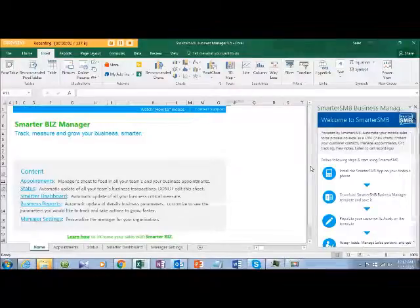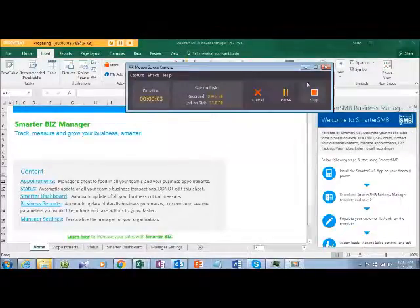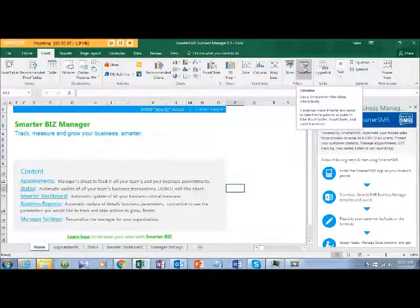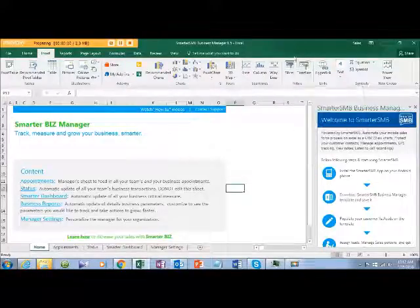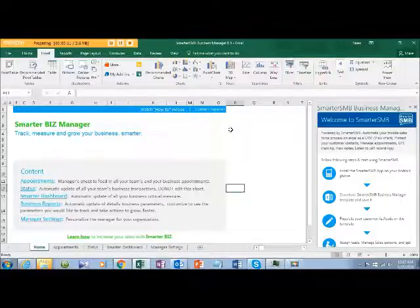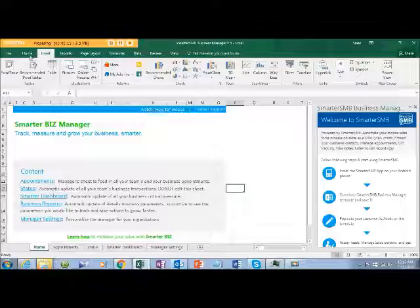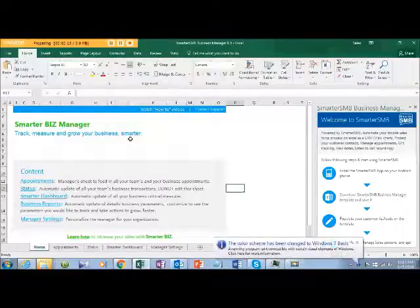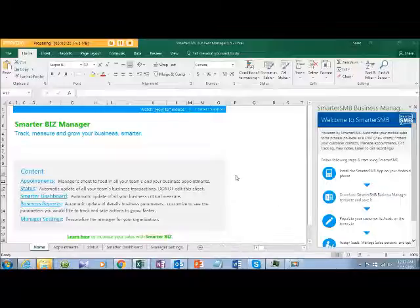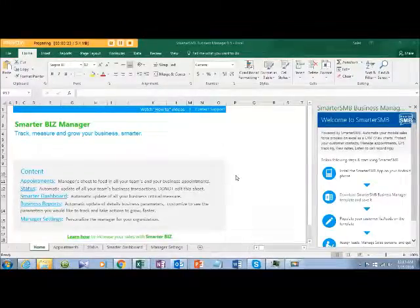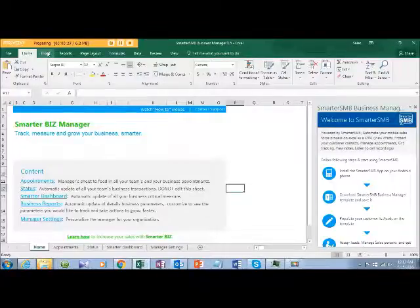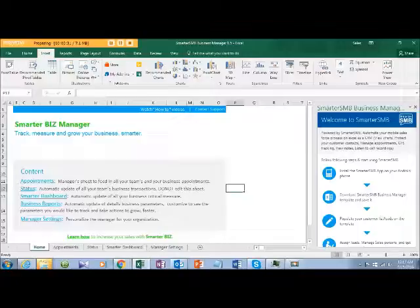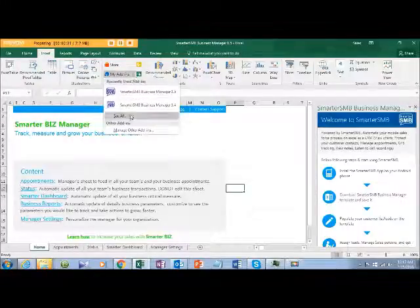Hi, this is Rajesh, and today I will help you understand how to use Smarter BIZ Manager for managing your sales team on Excel. For this, you need a valid Office 365 license online, or Office 2016 or 2013. In the Insert option, you should be able to see My Add-ins.